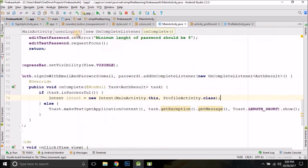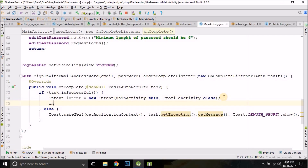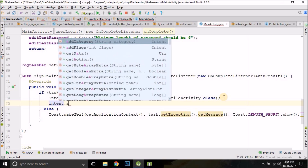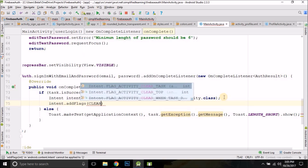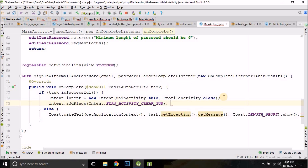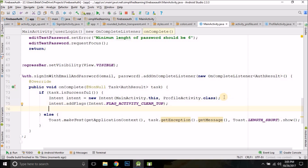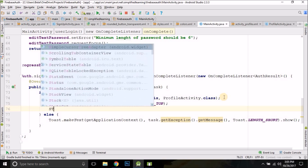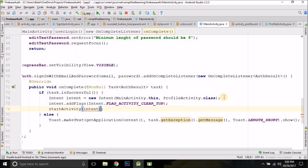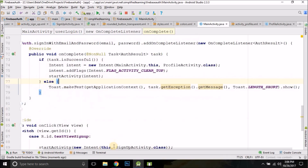We add a flag to the intent to clear all open activities: intent.addFlags(Intent.FLAG_ACTIVITY_CLEAR_TOP). This clears all activities on top of the stack and opens a fresh activity. We do this because without it, pressing back from the profile would return to the login screen — which we don't want. Then we call startActivity(intent) and the login implementation is done.